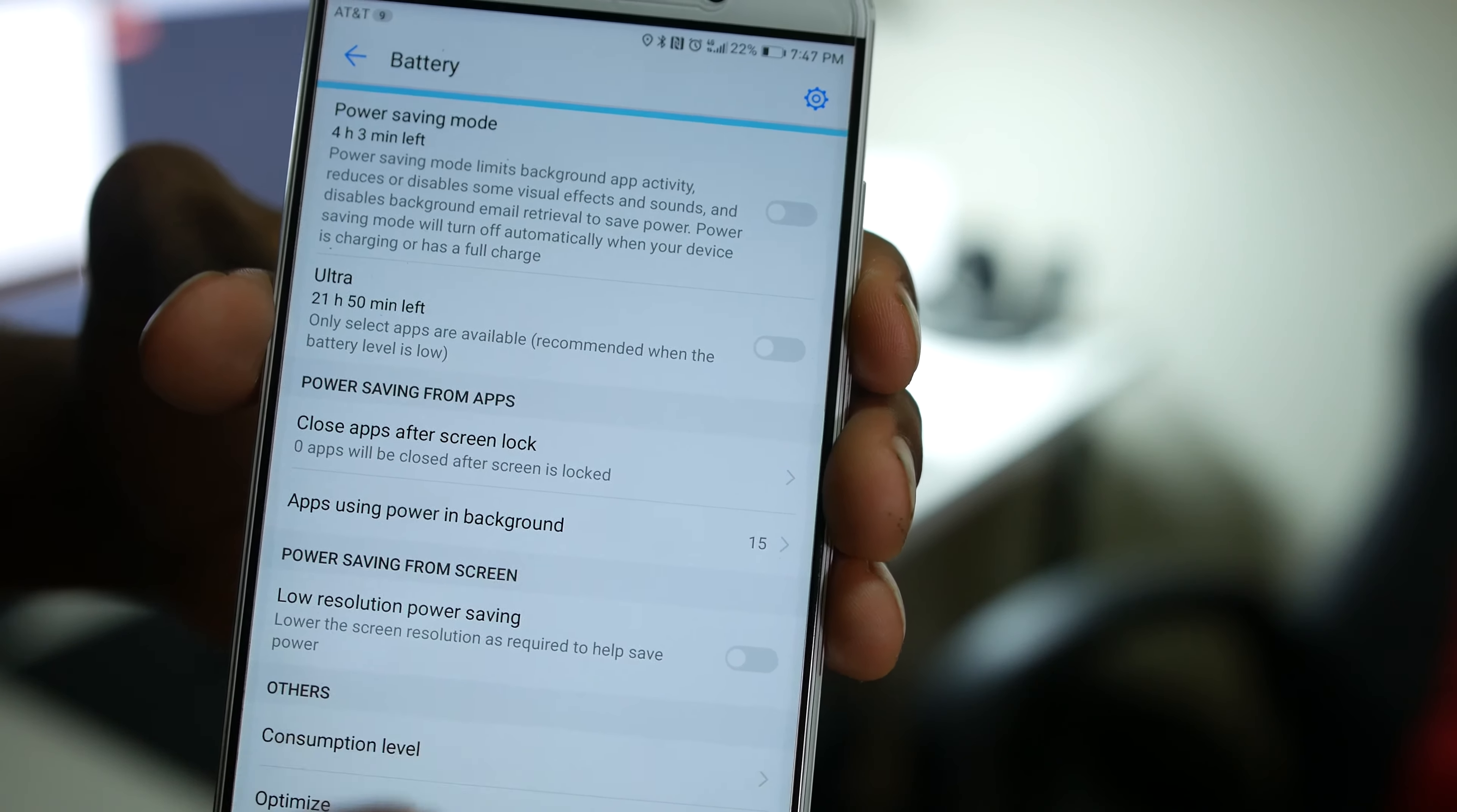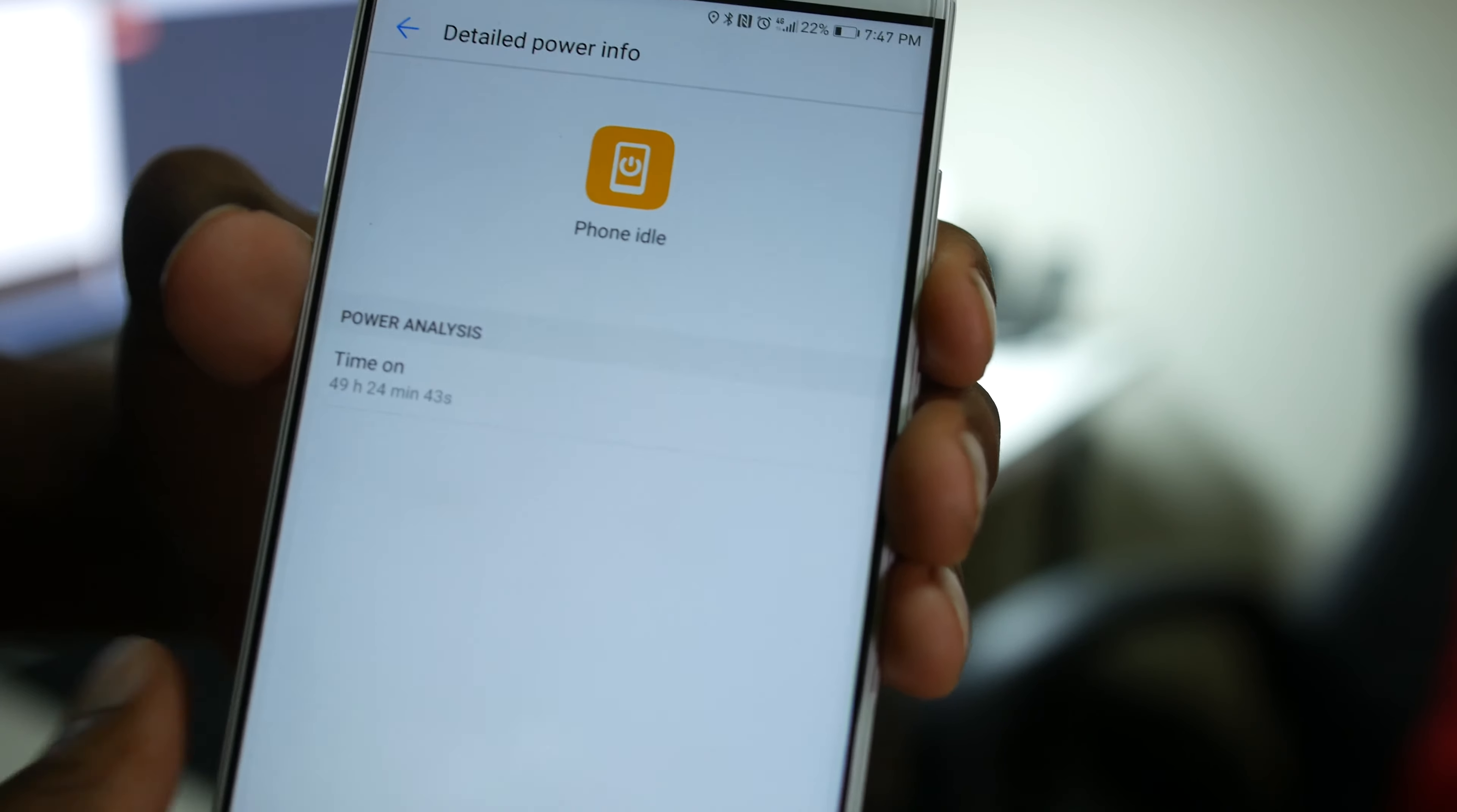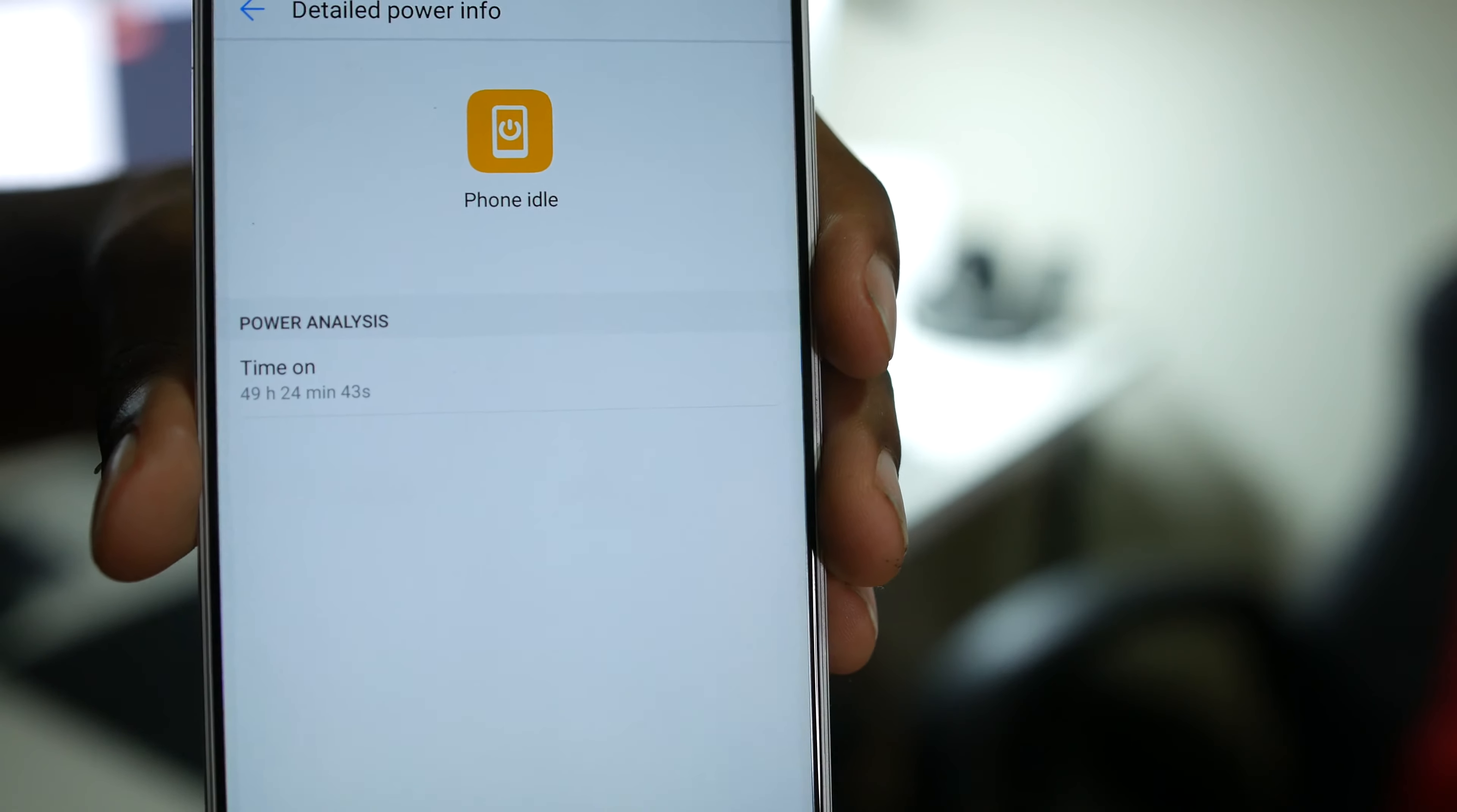If I go to consumption level, we go to hardware. Let's go to phone idle. This is telling you how long the phone has been on. Like I said, last time my phone died, it completely died and turned off, then I charged it from 0 to 100%. As you can see, my time on is currently at 49 hours and 24 minutes.